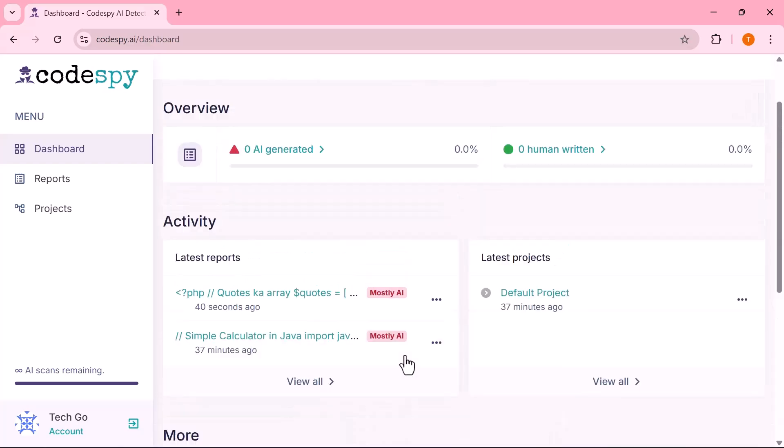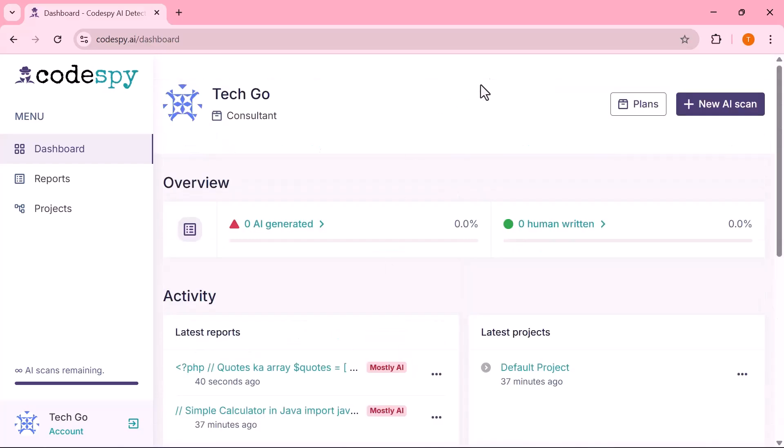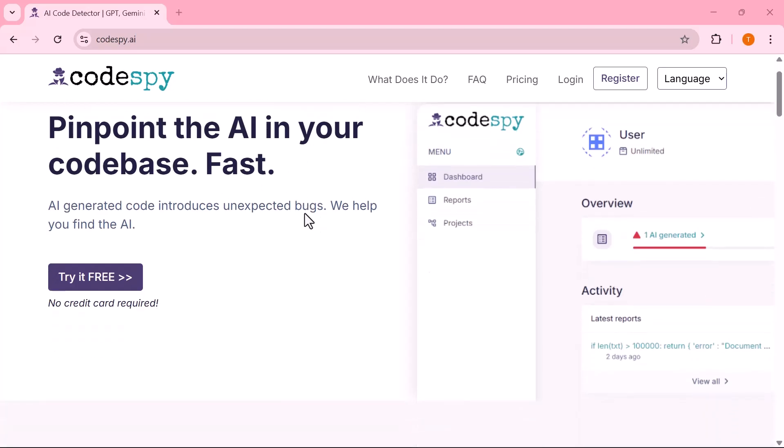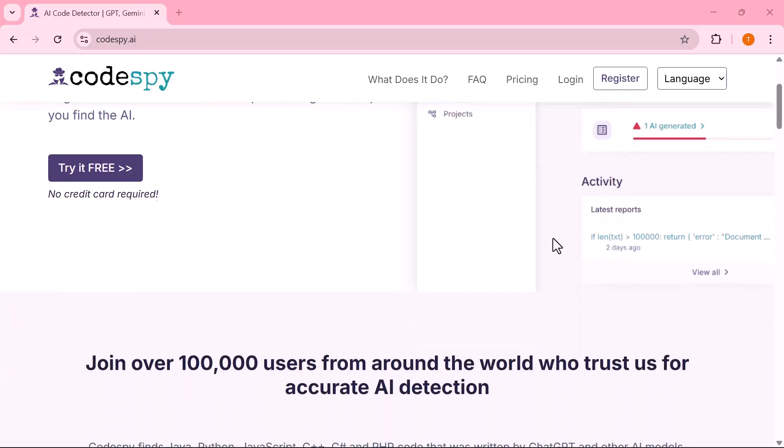If you found this video helpful, don't forget to like, share, and subscribe for more tech guides, smart tools, and step-by-step tutorials. Also, check out the link in the description if you'd like to explore CodeSpy AI yourself.